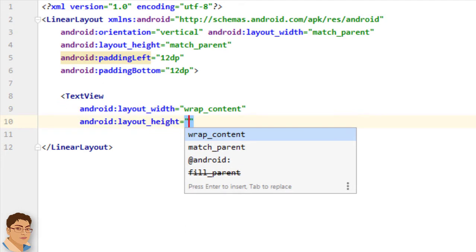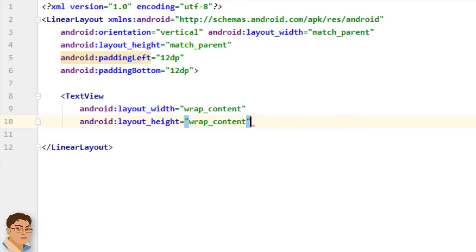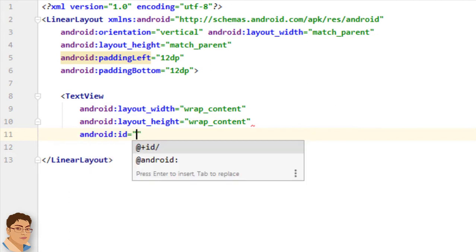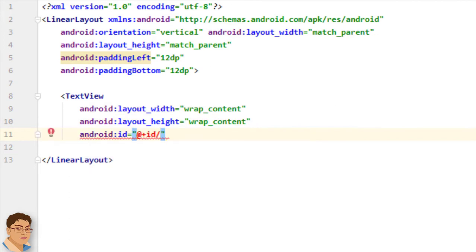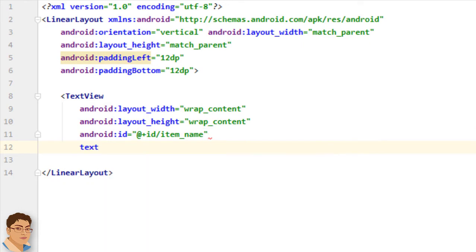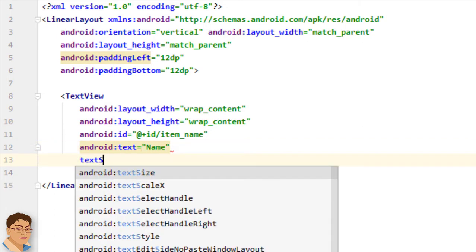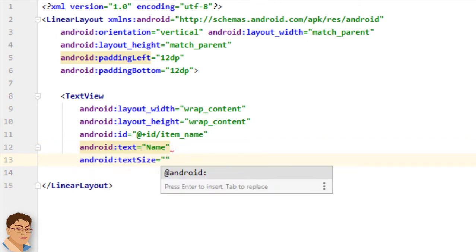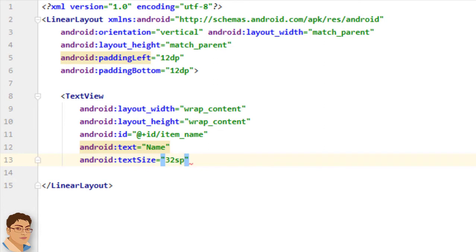Inside this I will use a TextView. For layout_width set wrap_content, for layout_height set wrap_content, and for the id I will give add plus id slash item_name. For text I will write 'name' and for text size I will use 32sp. SP stands for scale-independent pixels.